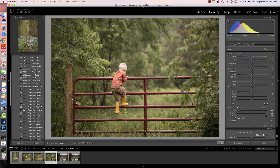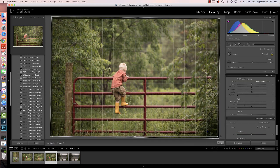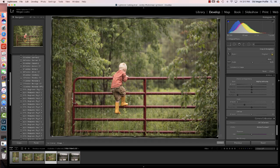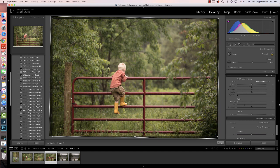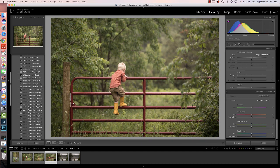I have a few different images with different lighting situations and environments. The first one is of my son, and the very first thing I'm going to do is just straighten this a little bit because it's slightly crooked. This is just a straight-out-of-camera shot, so I'm just making sure my lines are nice and straight.